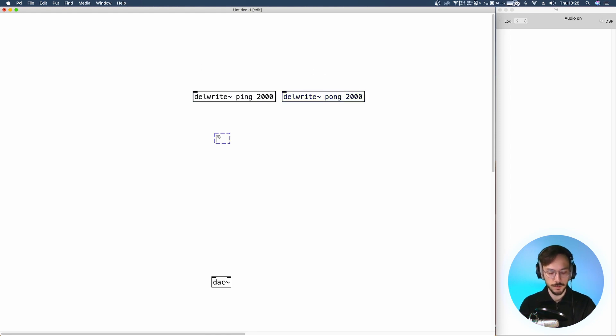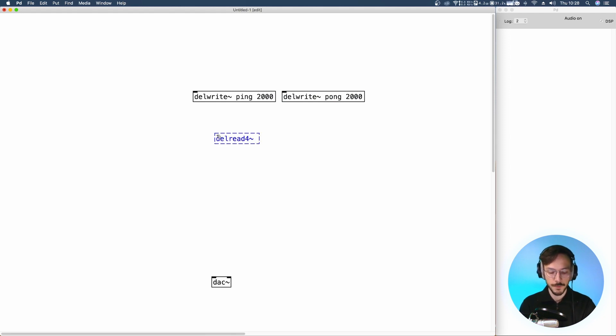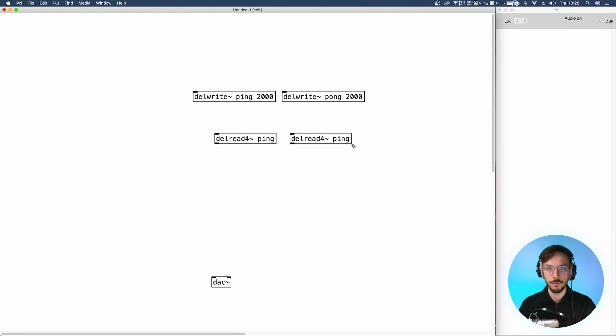Then we generate two del-read4 tilde objects — this one for ping and the other one for pong.